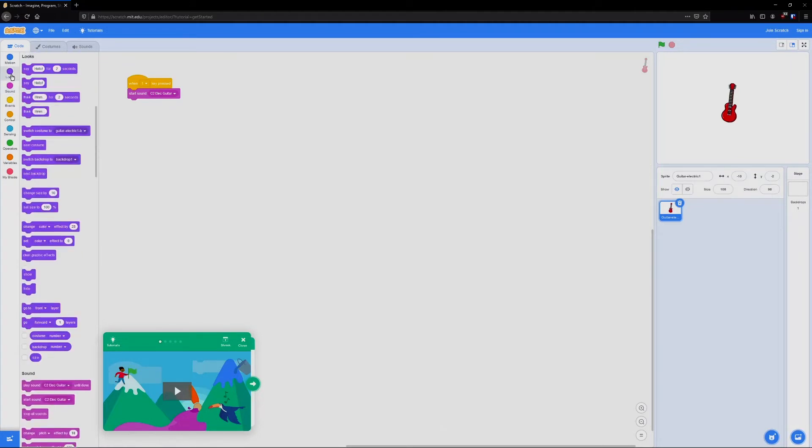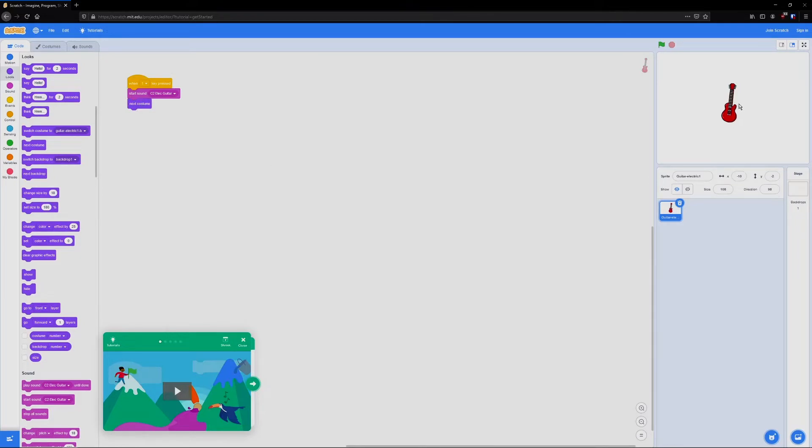I'm going to go into the looks tab and add next costume. Now when I press one, if you look at the guitar, you'll see it changes costume. So it looks like it's actually making the sound.